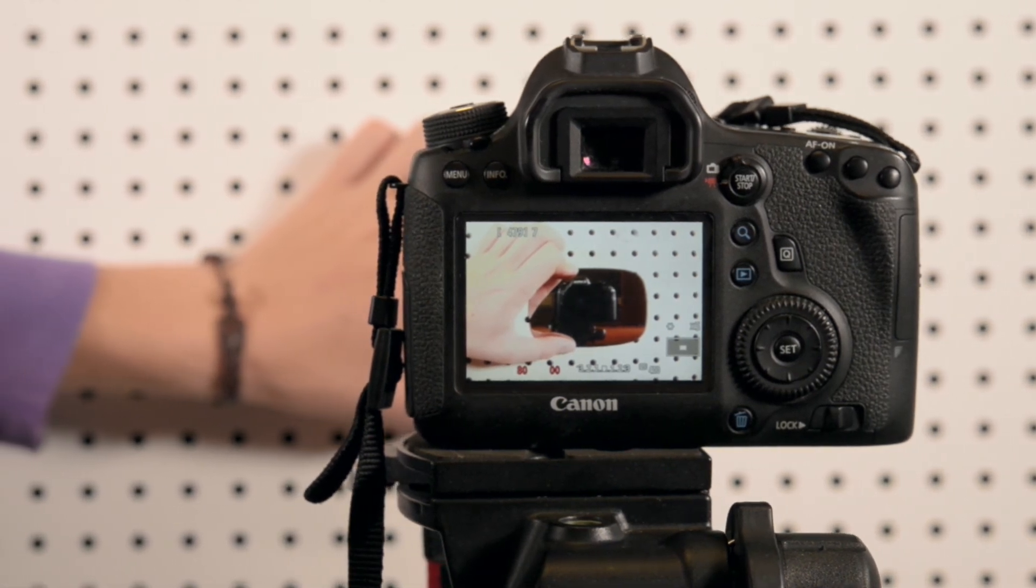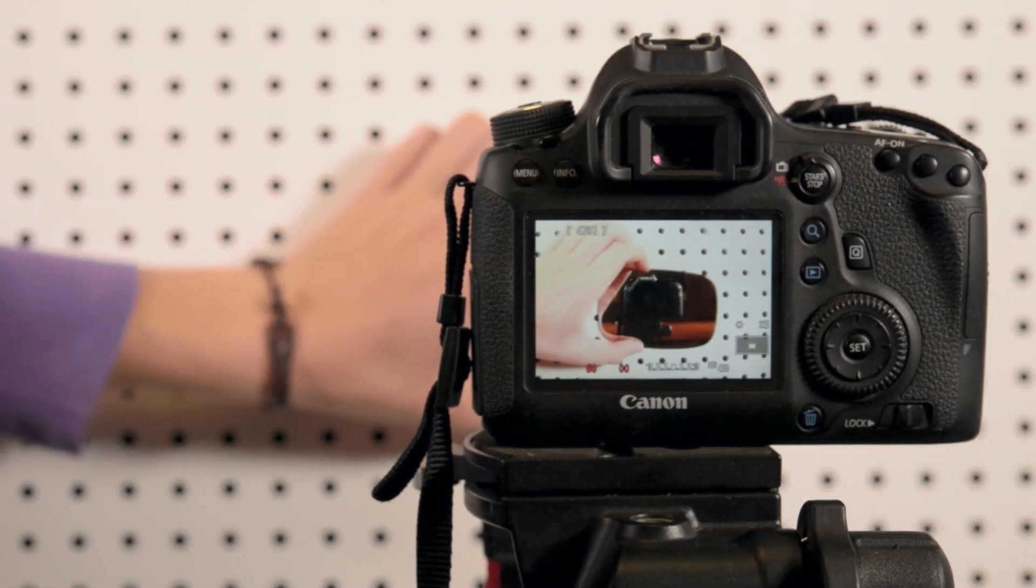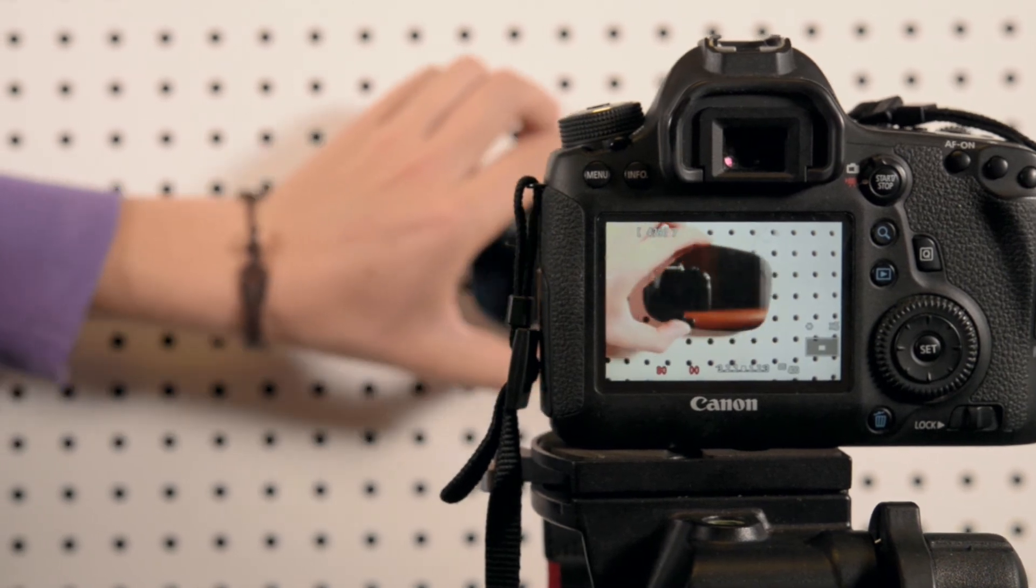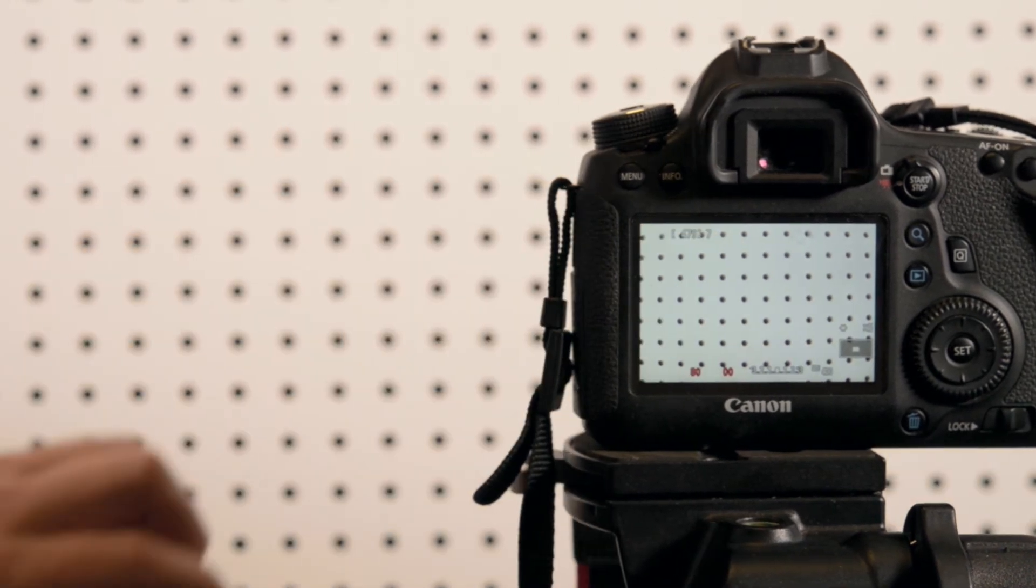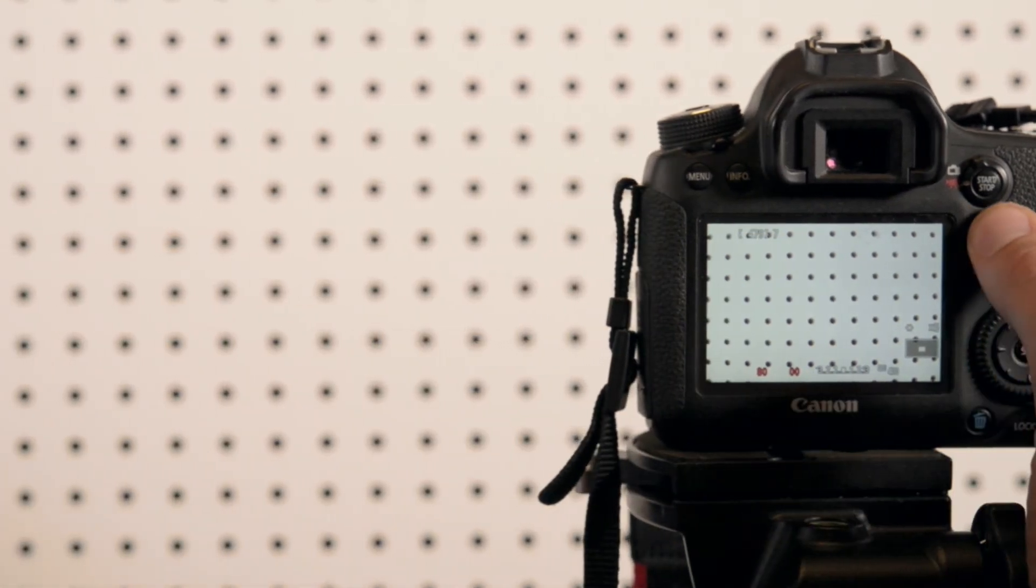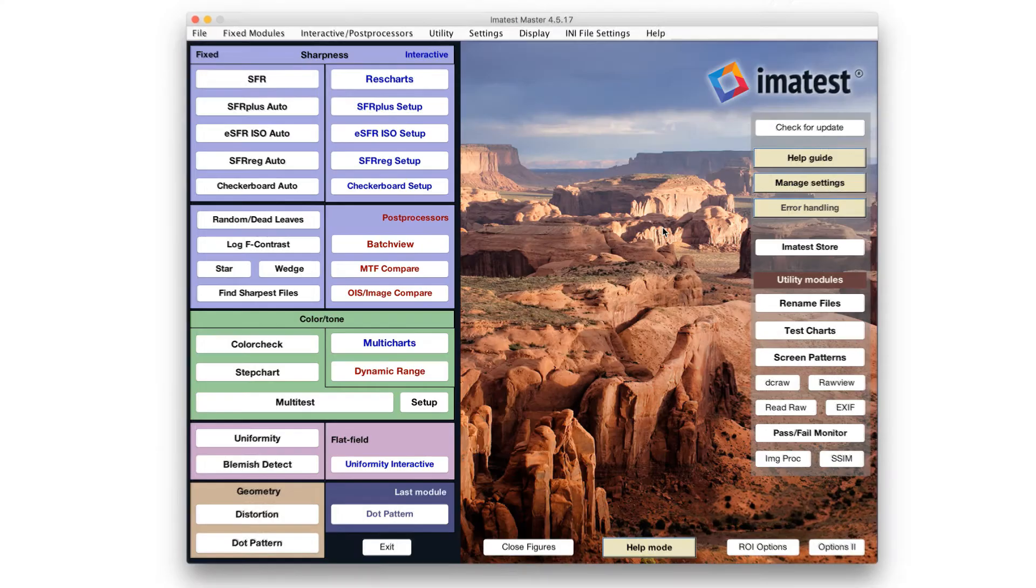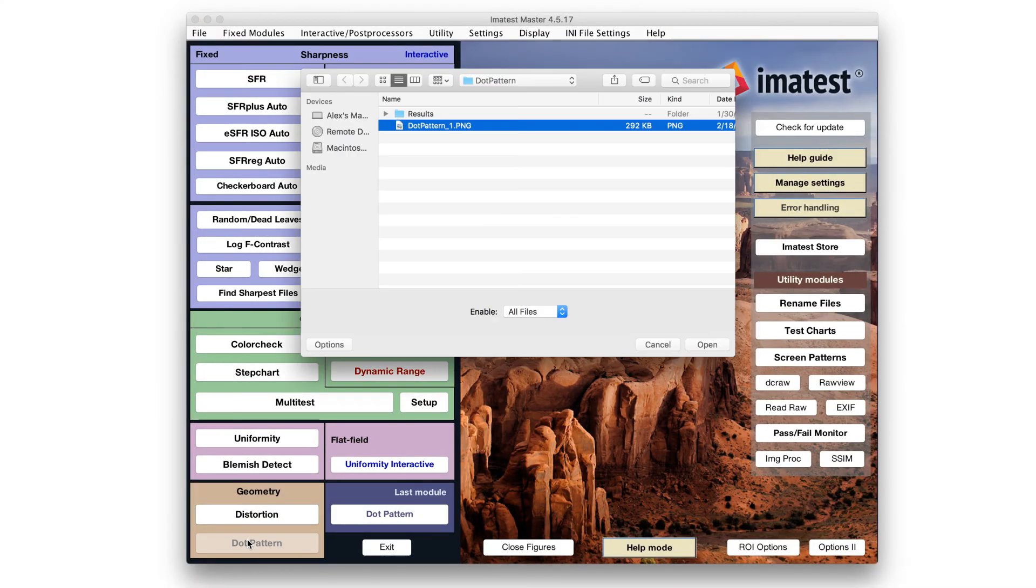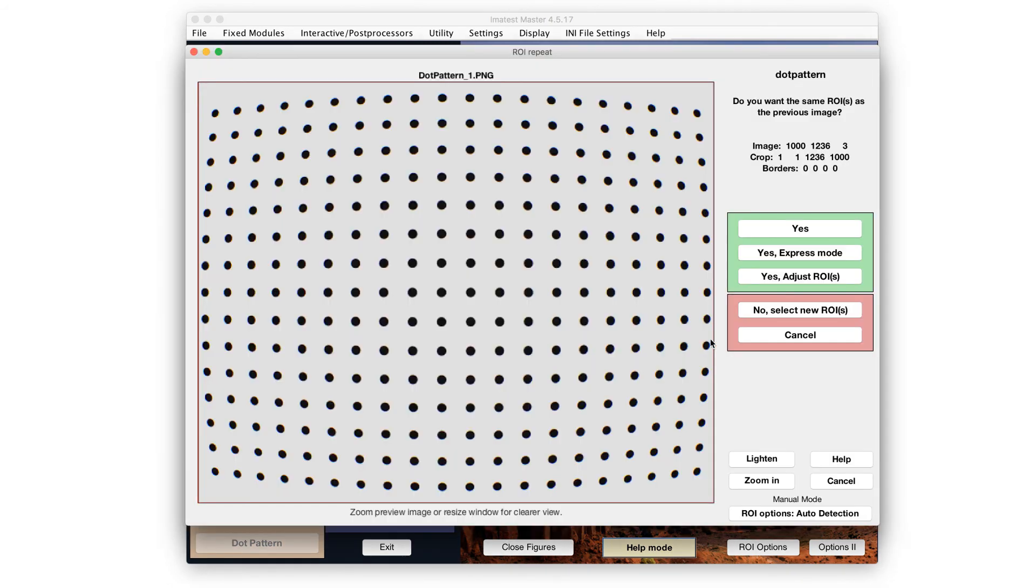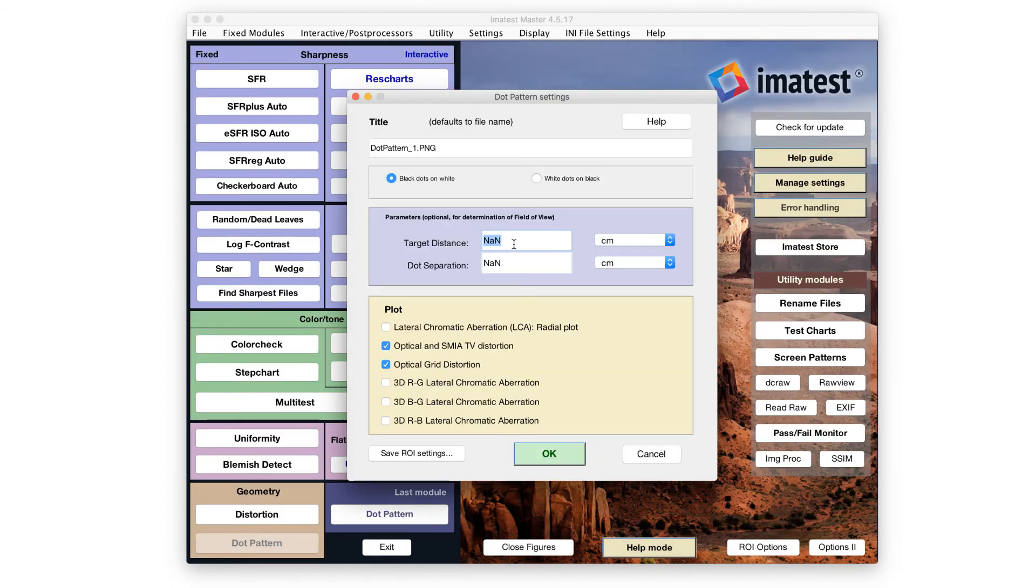Alignment can also be verified by placing a mirror parallel to the target plane. If the camera is properly aligned, the center of the lens reflection will lie directly in the center of the image. For field of view measurements, the lens to chart distance must be entered into Imatest along with a parameter that defines chart size.